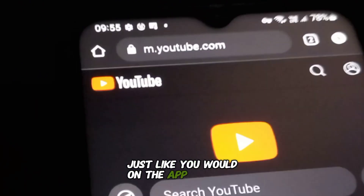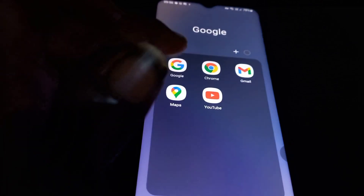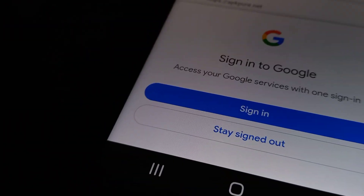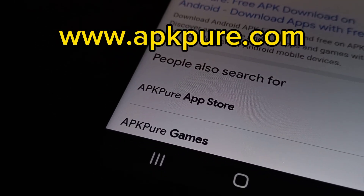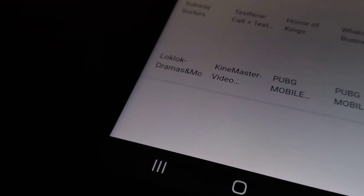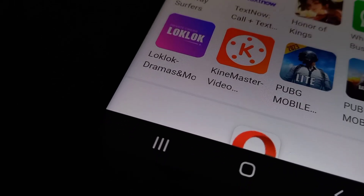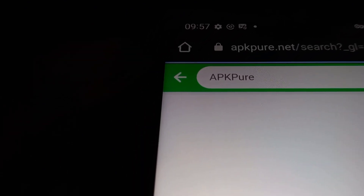Now you can start browsing just like you would on the app. Search for your favorite videos, channels, or playlists — just type what you're looking for into the search bar at the top and YouTube will bring up the results. Now for the fun part: grabbing the APK. Open your browser and head over to appypure.com. This site is like the underground app market for Android and you're going to love it.